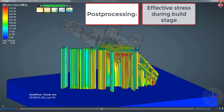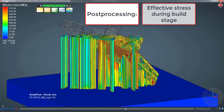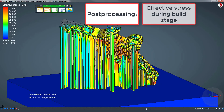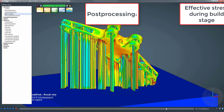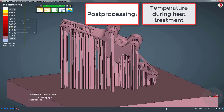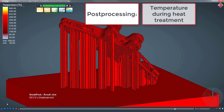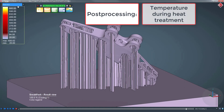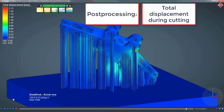Please note the information about the progress of the current stage in the status box at the bottom left. In SimuFact Additive, you can easily change the result value and adjust the color legend in the result view interactively. In this example, we change the result value from effective stress to temperature for the heat treatment process. According to the process chain that we set up earlier, we now cut the component from the base plate and remove the support structures while examining the total displacement.